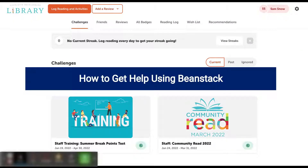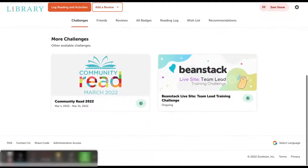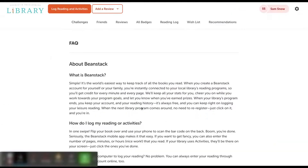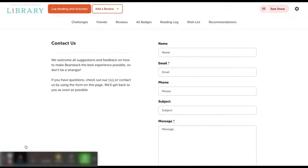This video describes how to get help using Beanstack. When you're signed in, there are a number of different ways to get help from the library. First, you can scroll all the way down to the bottom of the page in Beanstack. There's an FAQ that describes general Beanstack information. You can contact specific library staff members using the Contact Us link at the bottom. We will help you with your issue as soon as we can.